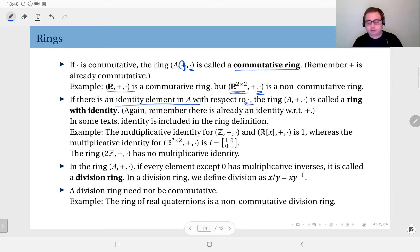In addition, if there is an identity element in set A with respect to multiplication, we call this a ring with identity. Remember, there is already an identity with respect to addition because it's an abelian group — we are not talking about that identity. Note that in some texts, the multiplicative identity is included in the ring definition itself, so they do not separately talk about a ring with identity.